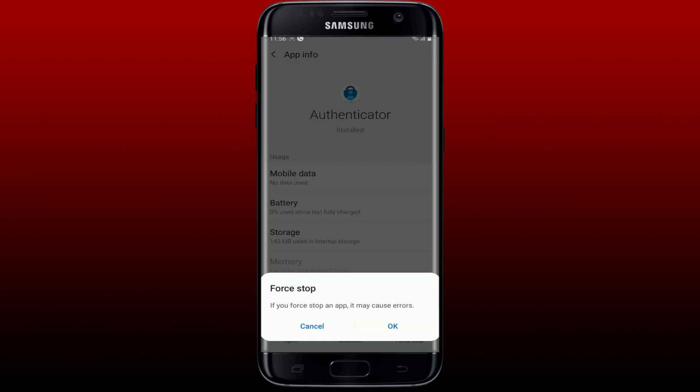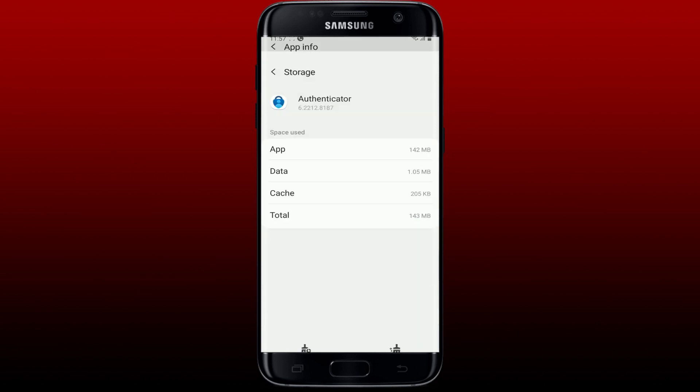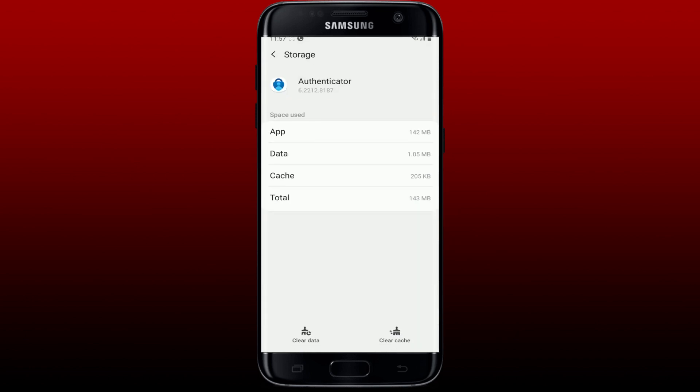the bottom right. Tap OK in the pop-up to confirm force stopping the app. After you do that, click on Storage. On the next screen, tap on the Clear Cache button at the bottom right and also tap on the